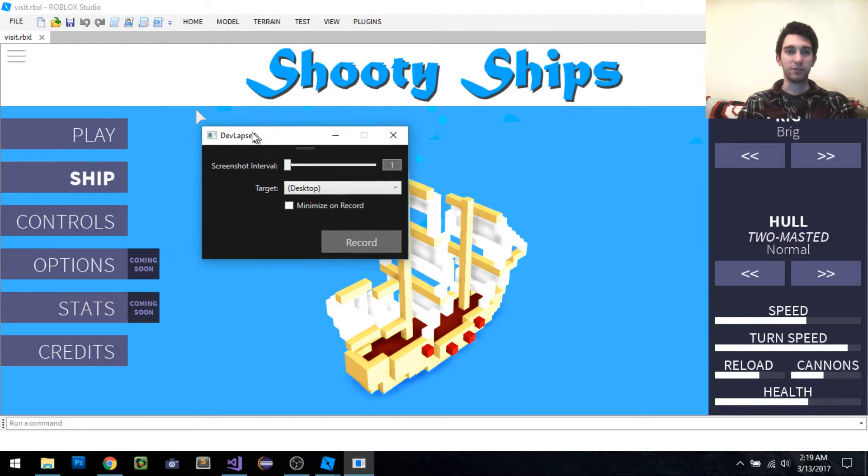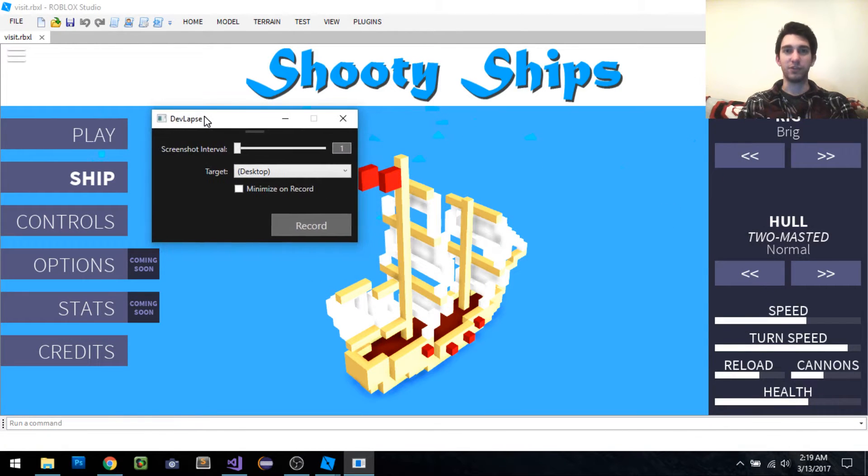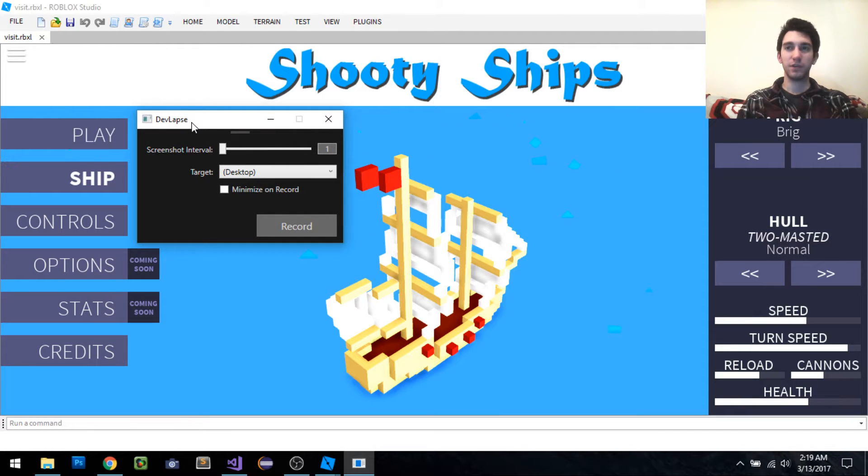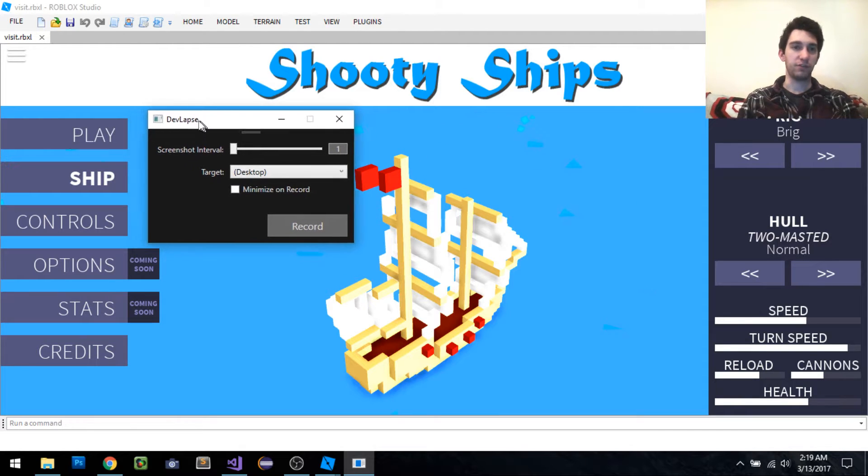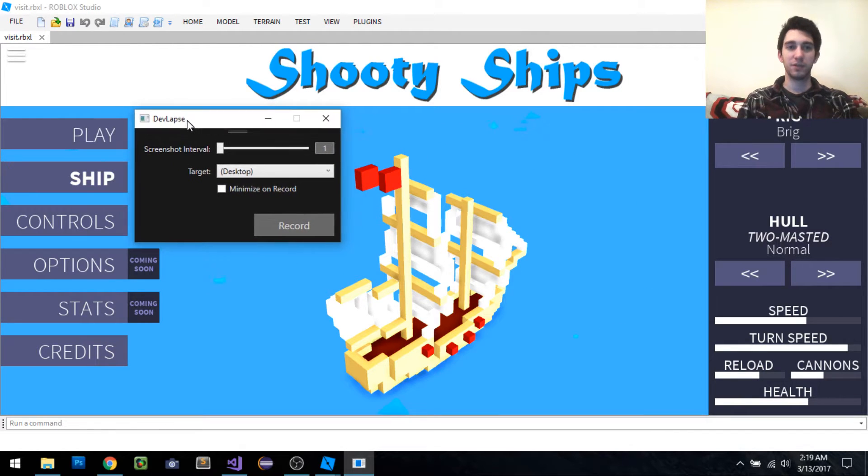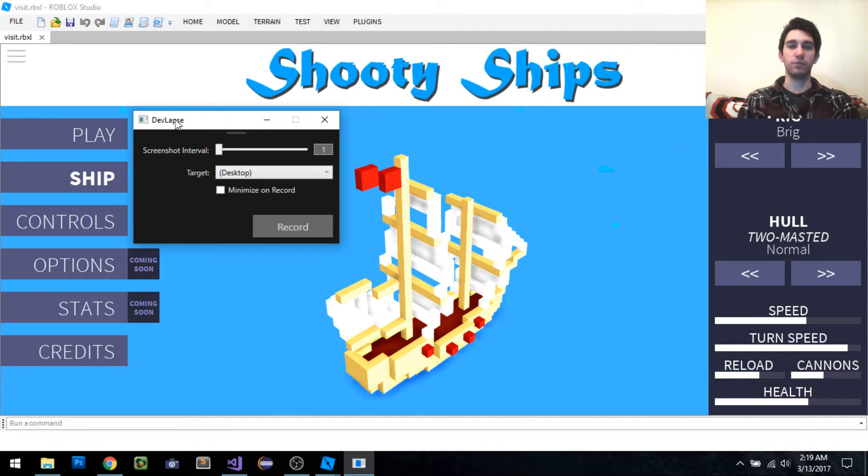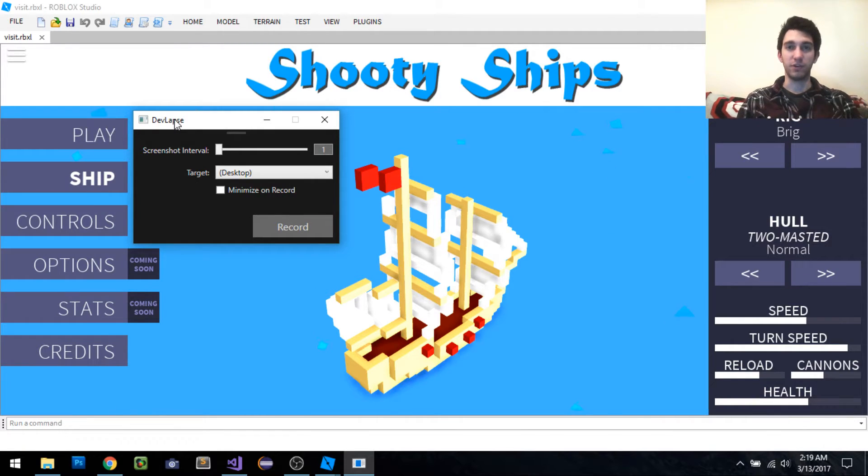Hello there. This is a quick demonstration of my devlap software. That's short for developer timelapse. The basic principle behind it is that it lets you take timelapse footage of your desktop.